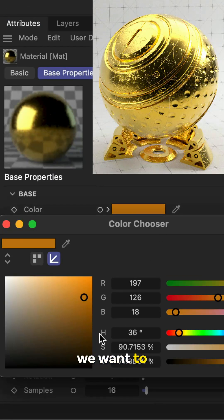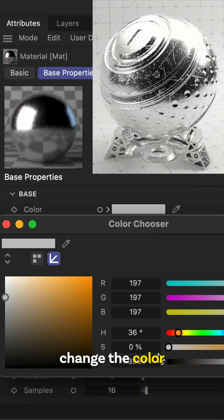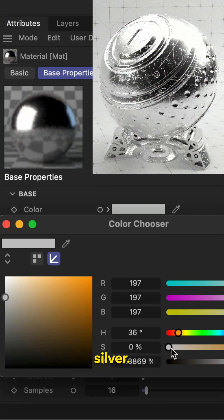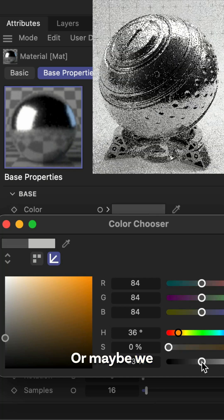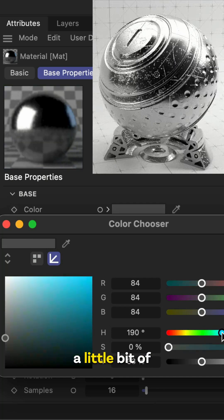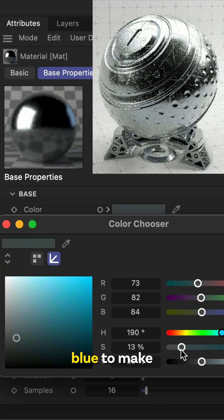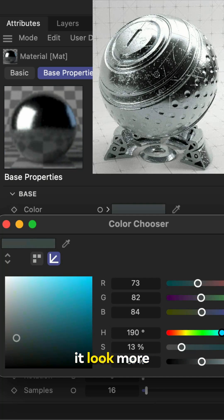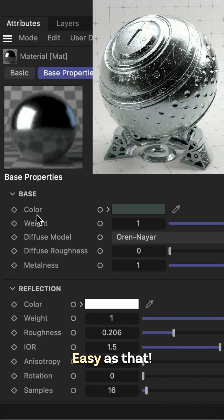And all we can do if we want to change this metal, we can just change the color to make a silver, or maybe we can go darker and incorporate a little bit of blue to make it look more like an iron. Easy as that.